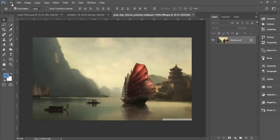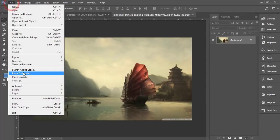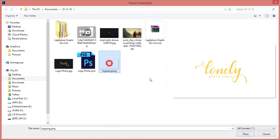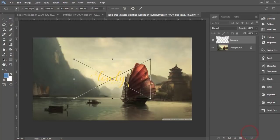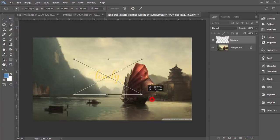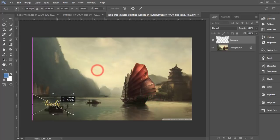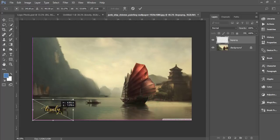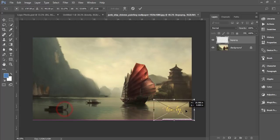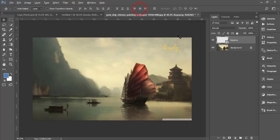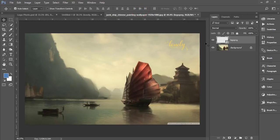Go to File and Place Embedded. In your desired folder you'll get the PNG logo like that. Place it and make it smaller. Just make the position where you want, just position like that.